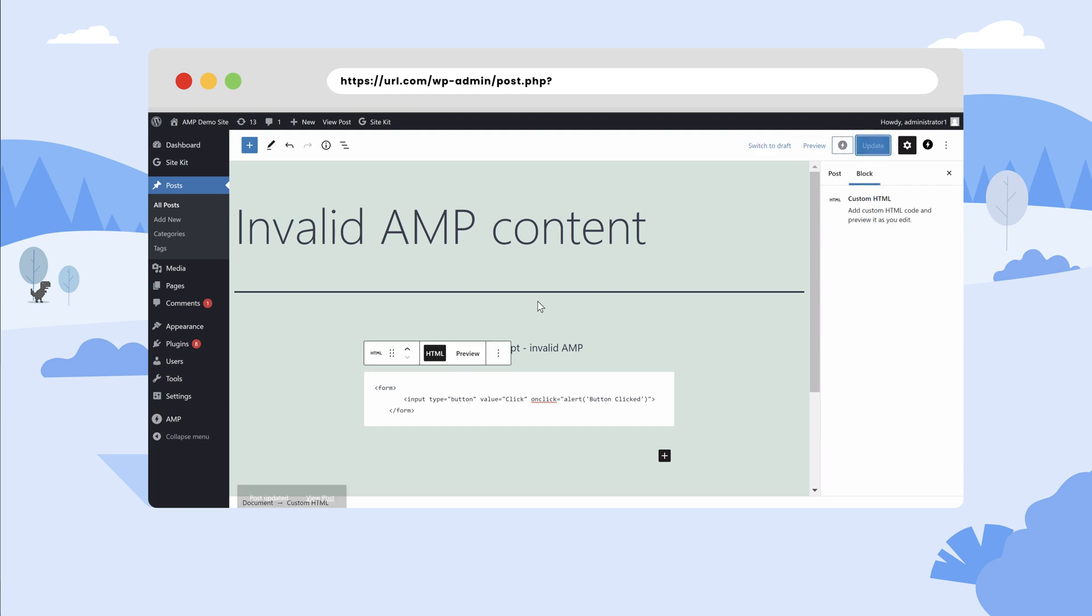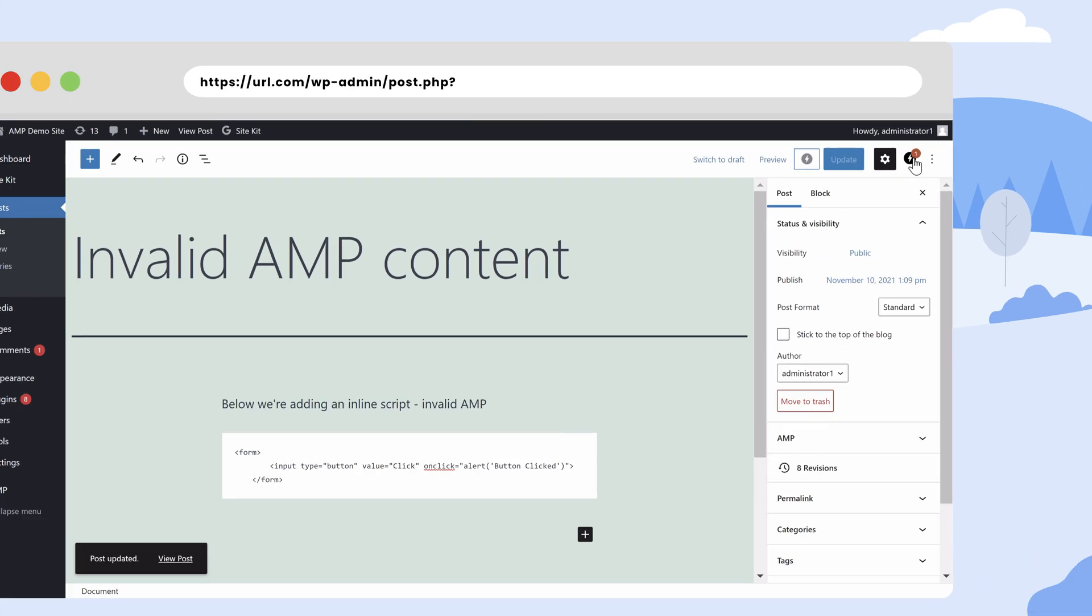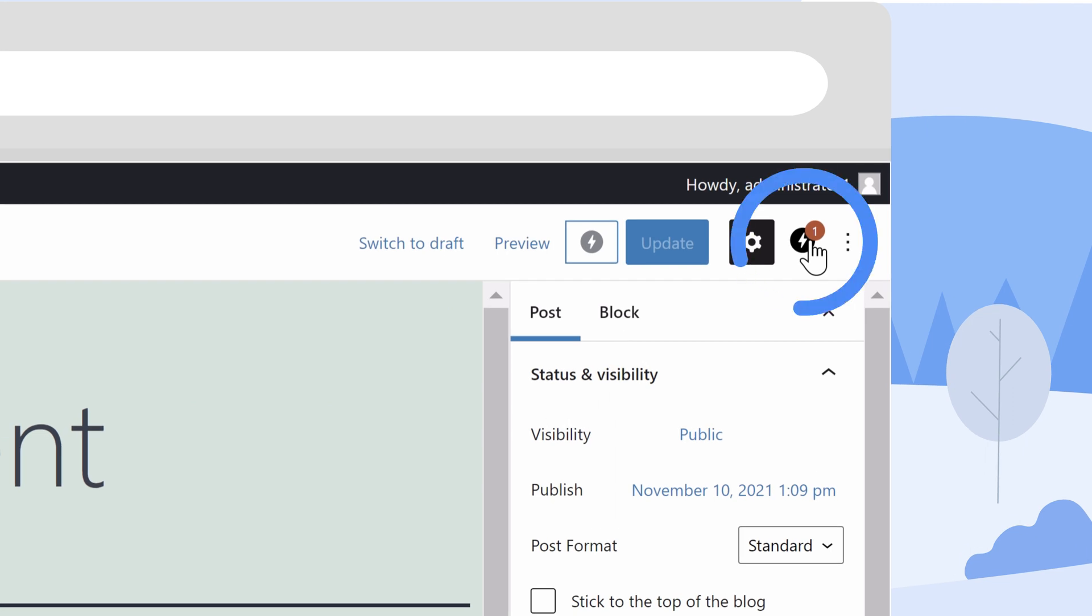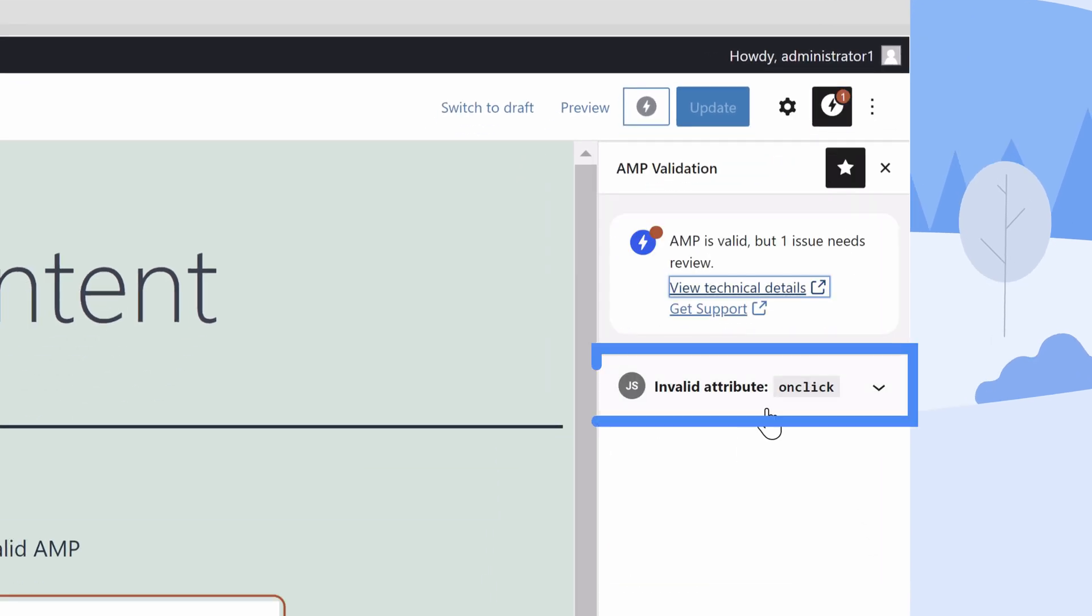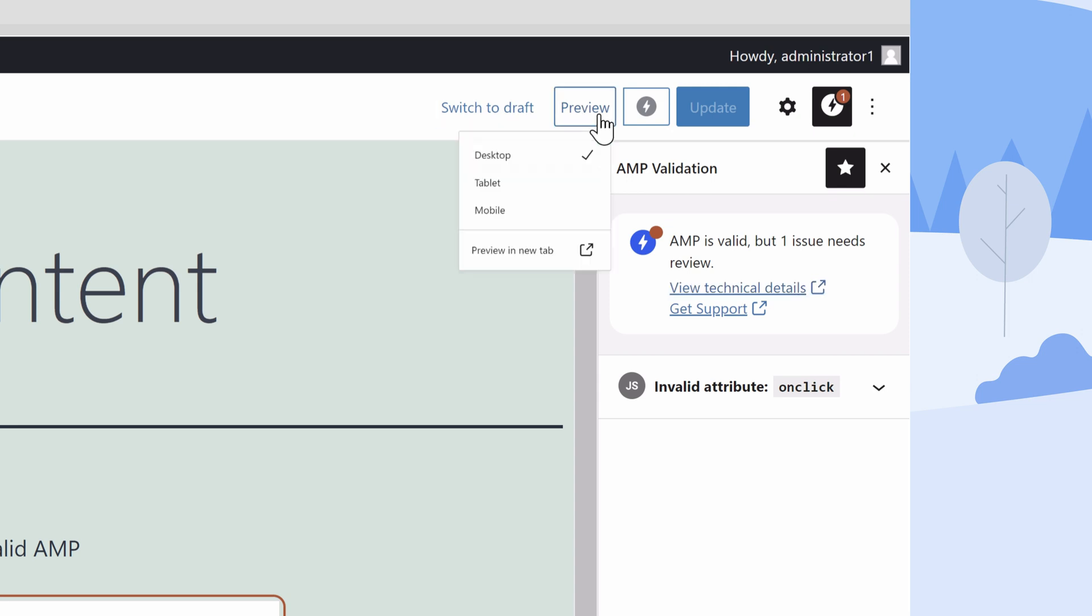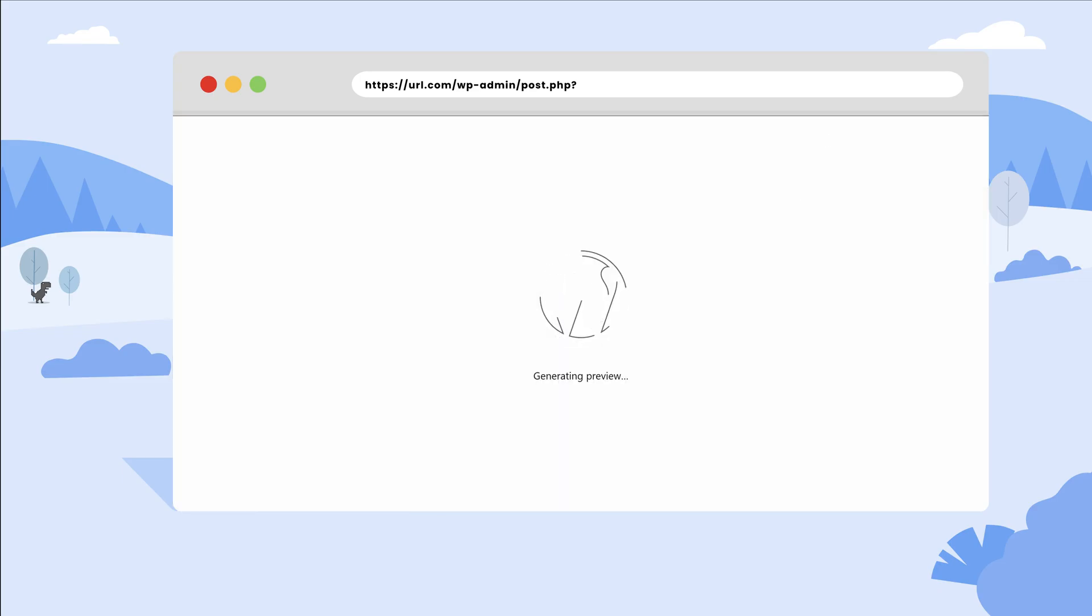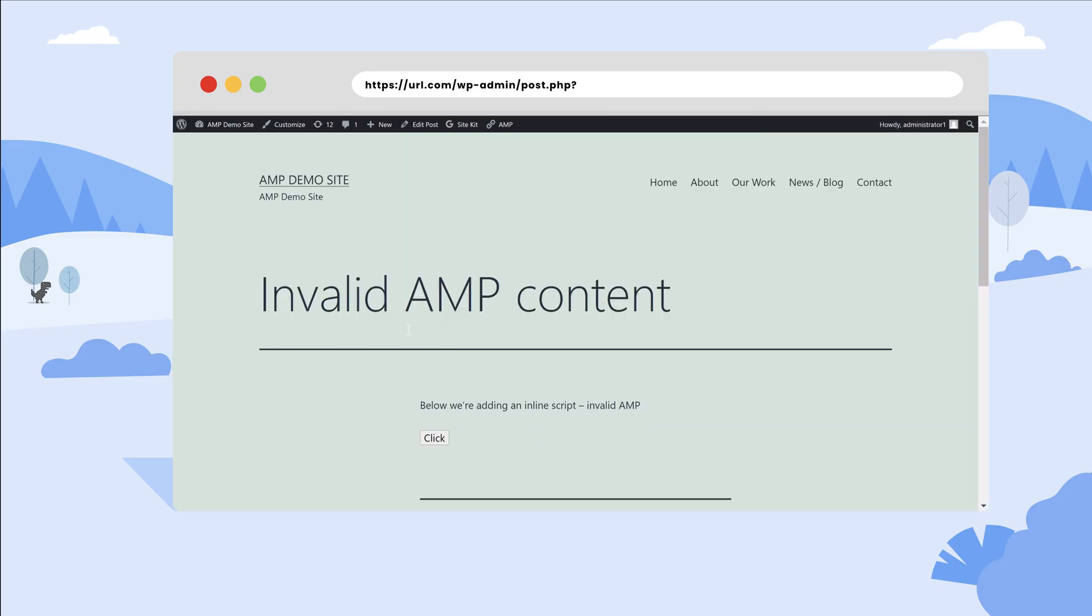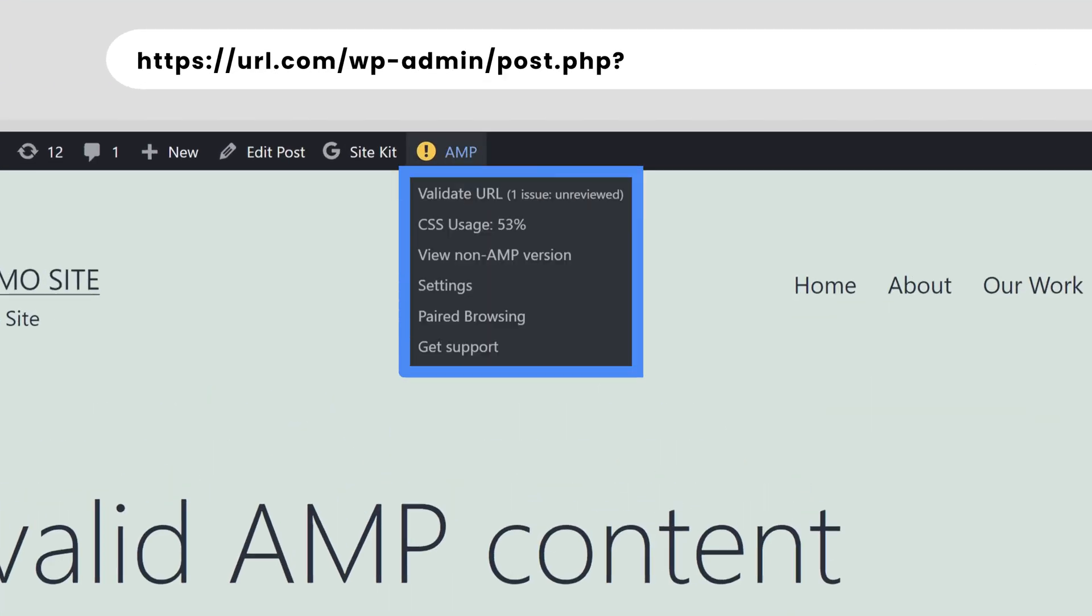The plugin's validation tool can automatically remove any validation errors found on your AMP URLs in order to ensure fully AMP-valid content. If users wish to do so, they can choose to keep any validation errors found on AMP URLs. The end result of doing so is these URLs won't be fully AMP-valid.